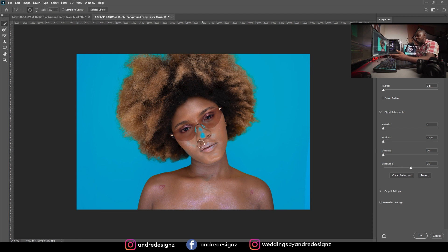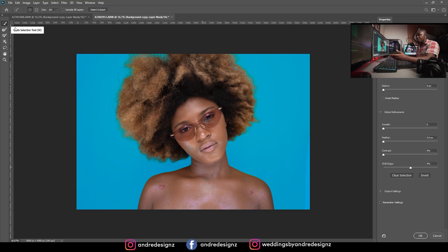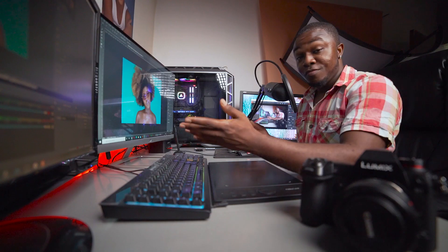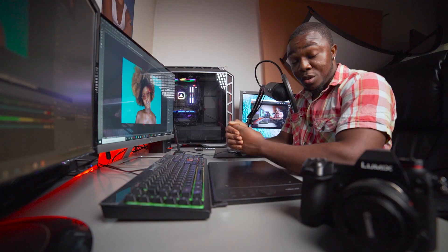If you went overboard and part of the skin is gone, come to the top and you can paint it back in. The top tool is the Quick Selection Tool — use it to paint back any areas that were accidentally removed.